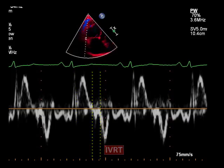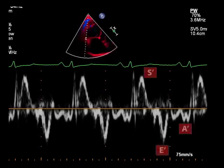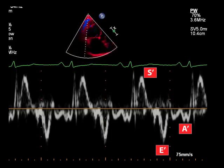In addition, the late atrial systole myocardial diastolic wave, or A' wave, the early myocardial diastolic wave, or E' wave, and the systolic myocardial wave, or S' wave, can be measured.